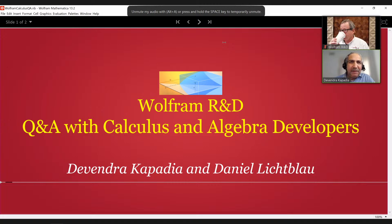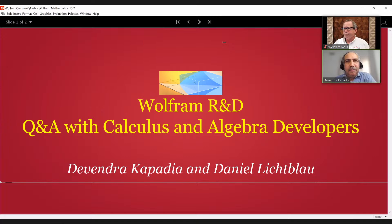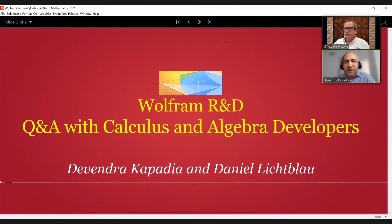Hello everyone. My name is Devanitra Kapadia. I'm the manager of Calculus and Algebra at Wolfram. It's a great pleasure to welcome you to this Q&A with Calculus and Algebra developers — that's me and my very senior and respected colleague, Daniel Lekblau. Together we'll try and do a few things for you today. We'd like to tell you a little bit of our side of the story when we deal with users, listen to you, hear your questions, and get some suggestions as to what you'd like to see in our area. Calculus and Algebra is perhaps what has made Mathematica famous for so long, and to this day we continue to be the go-to place for a lot of people in the academic world and outside.